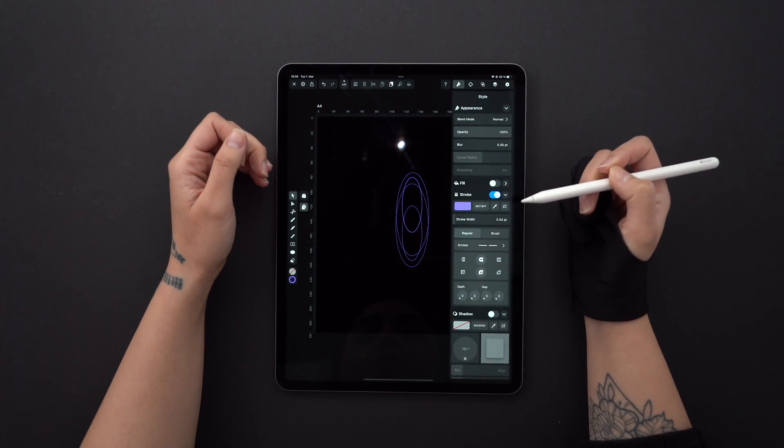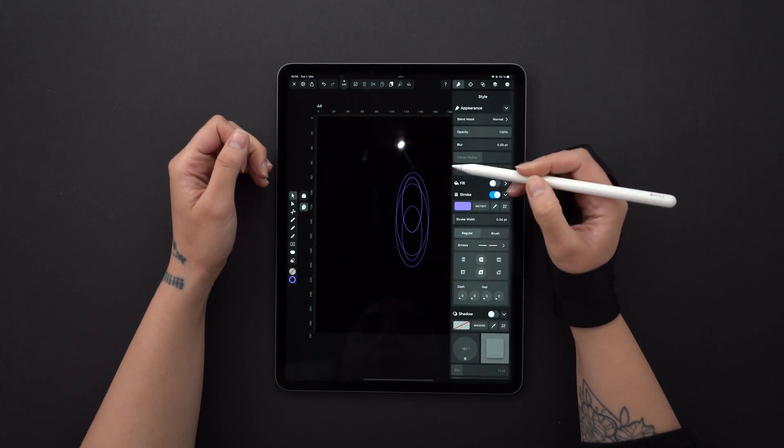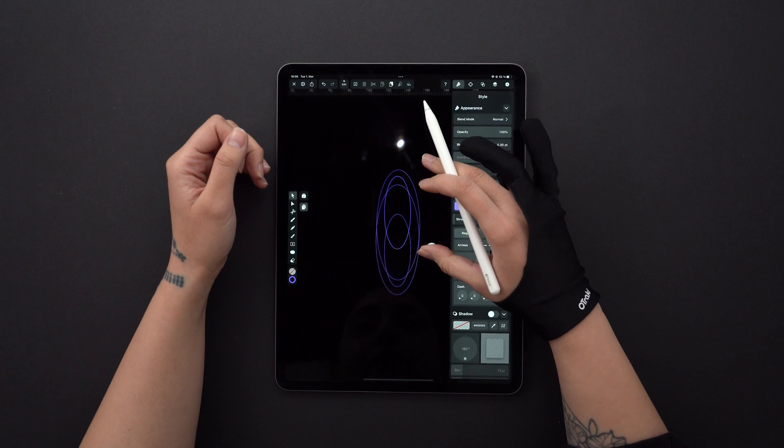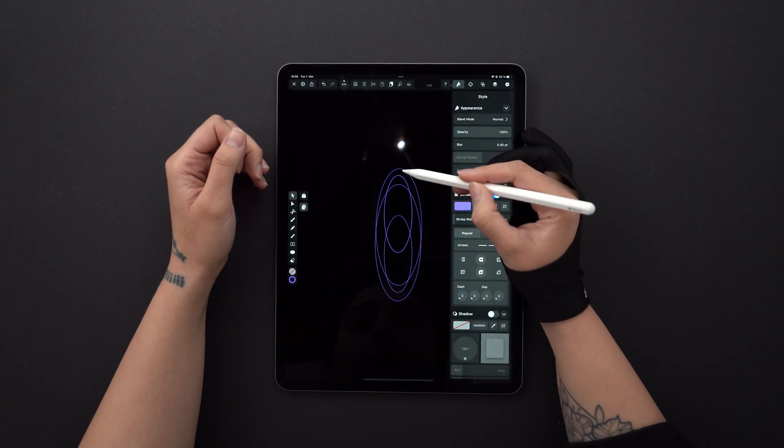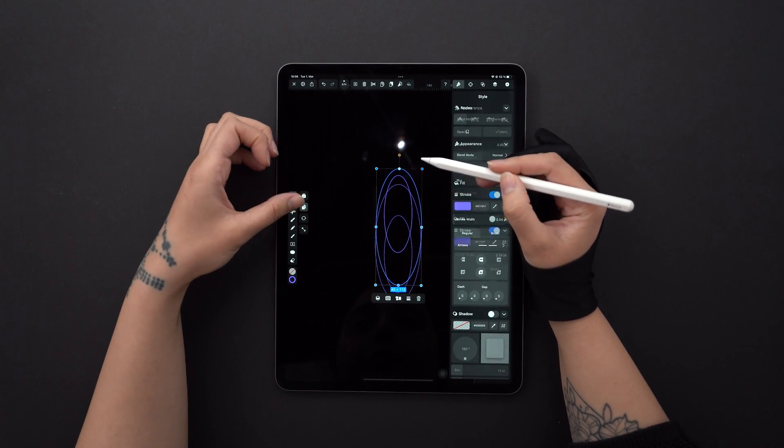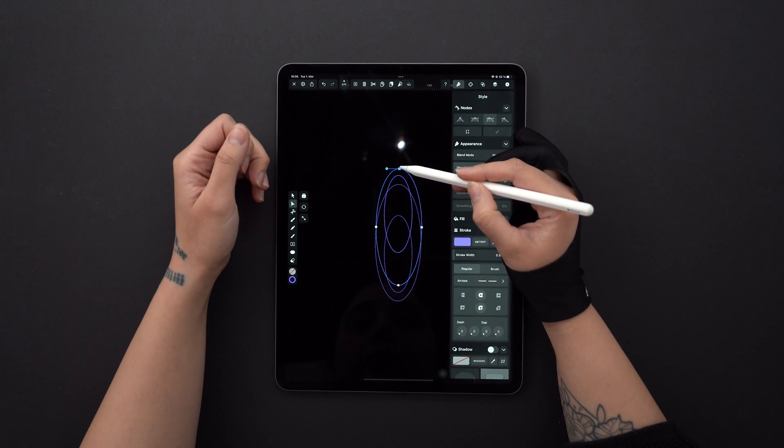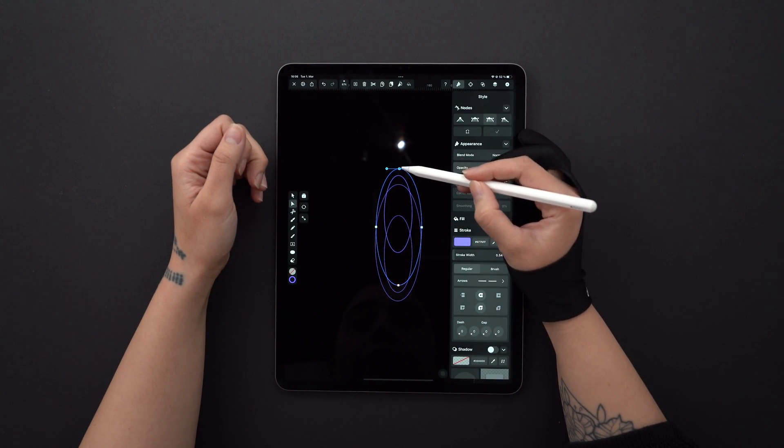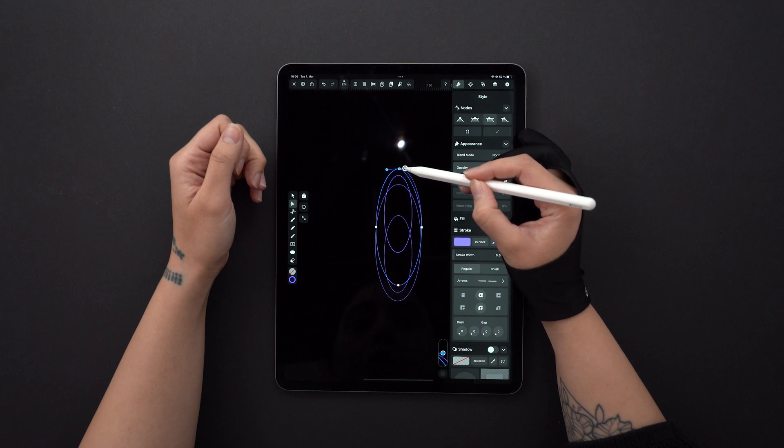Then with the node tool, I'm editing each top and bottom node, so they look pointier. All I need to do is drag the handles towards the node.